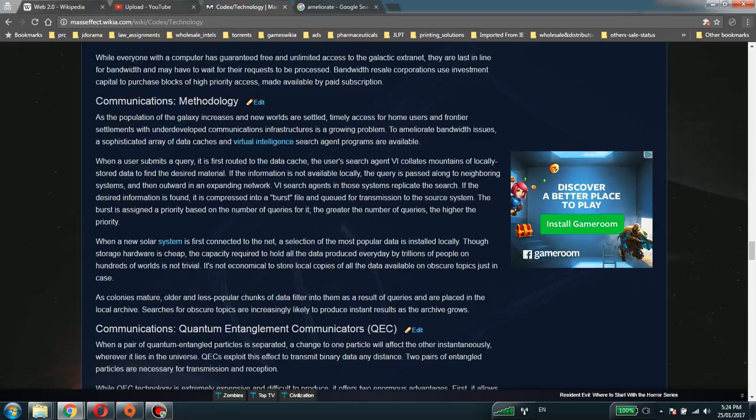Mass Effect 3 Secondary Codex: Communications Methodology. As the population of the galaxy increases and new worlds are settled, timely access for home users and frontier settlements with underdeveloped communications infrastructure is a growing problem. To ameliorate bandwidth issues,